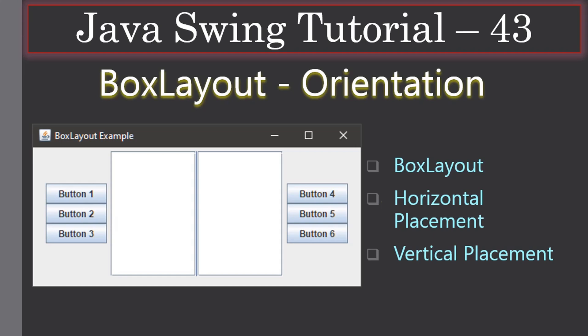Hello friends, welcome to the Java Swing tutorial. In this video we are going to look at Box Layout and its orientation. You will know how to use Box Layout, and we will see how to place controls horizontally and vertically using the Box Layout.